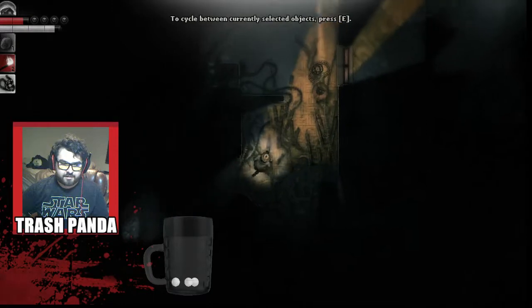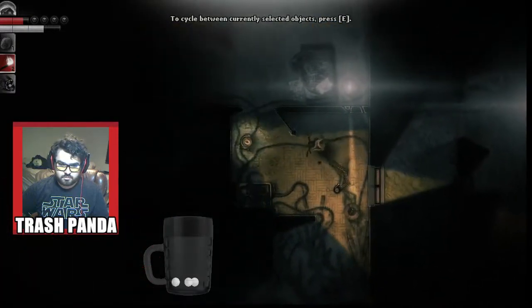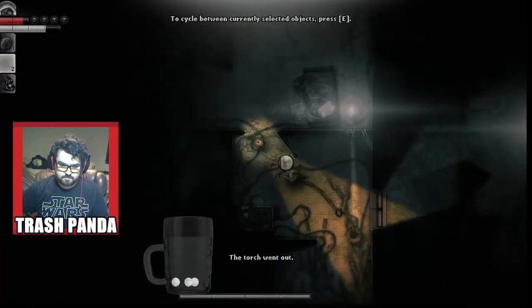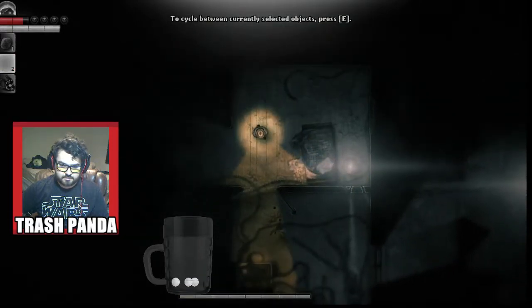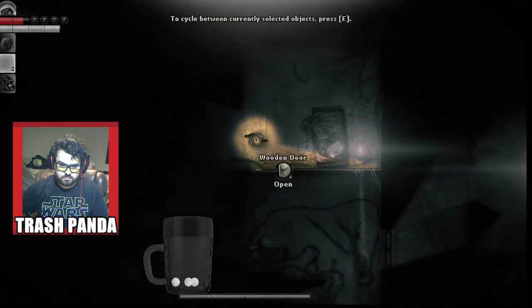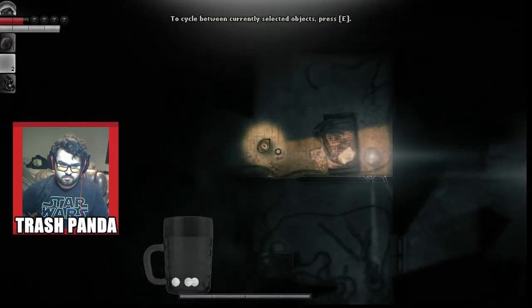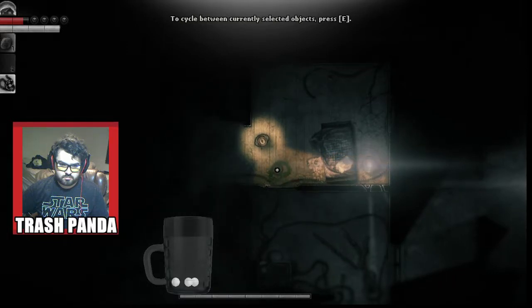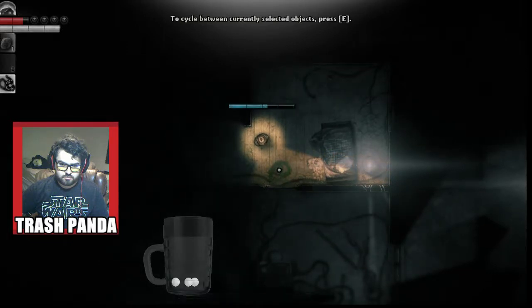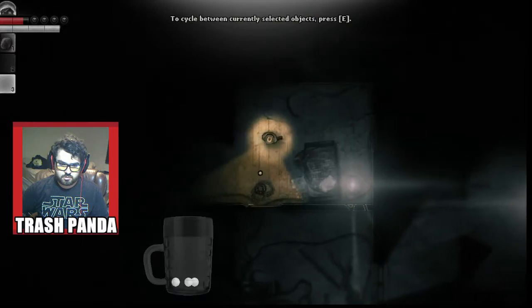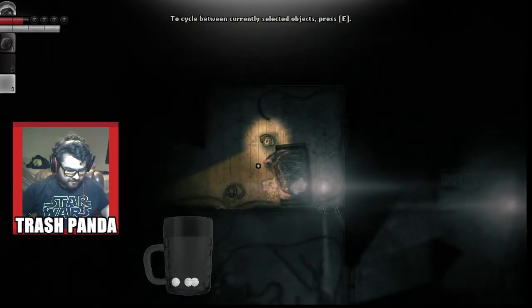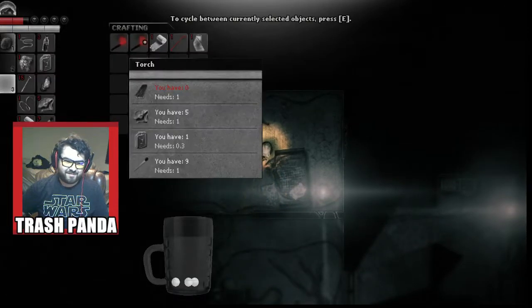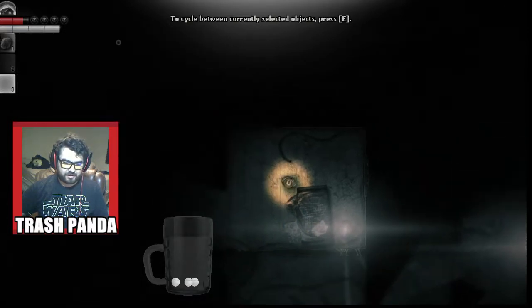God damn it really. Well that sucks. Yeah I found that out just now but I already fucked up my torch, I don't have any more wood, fuck.